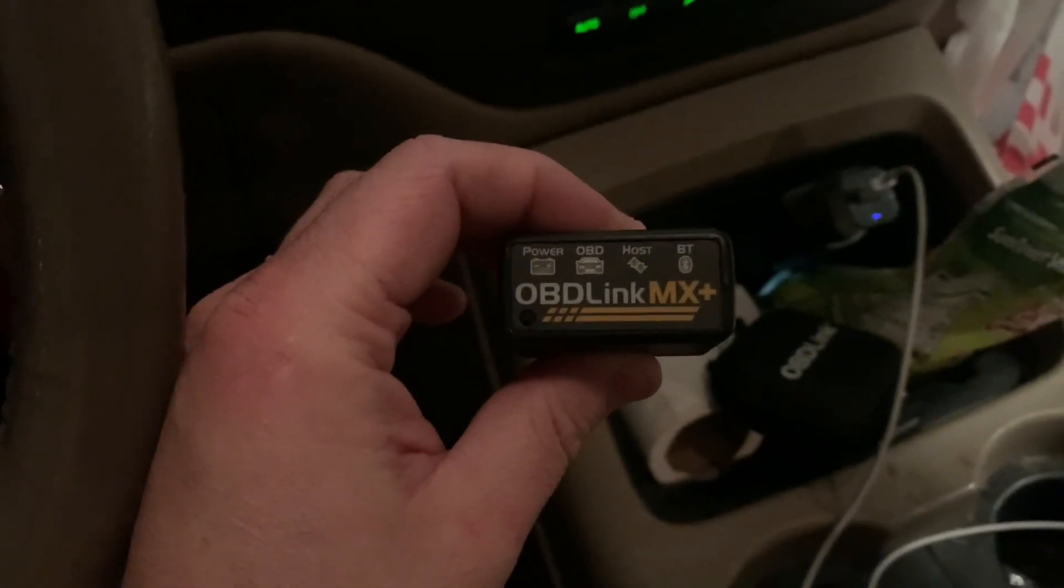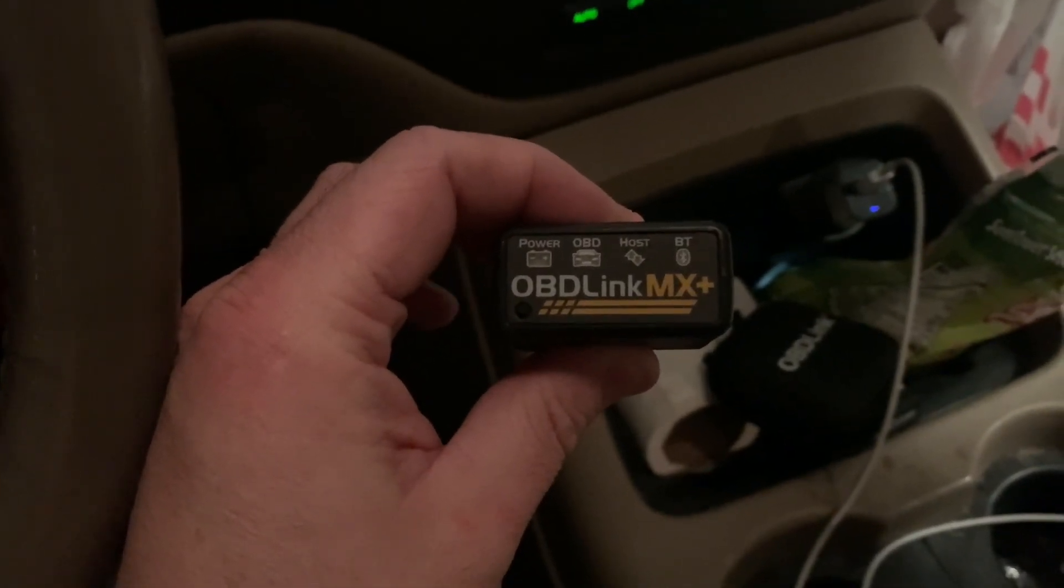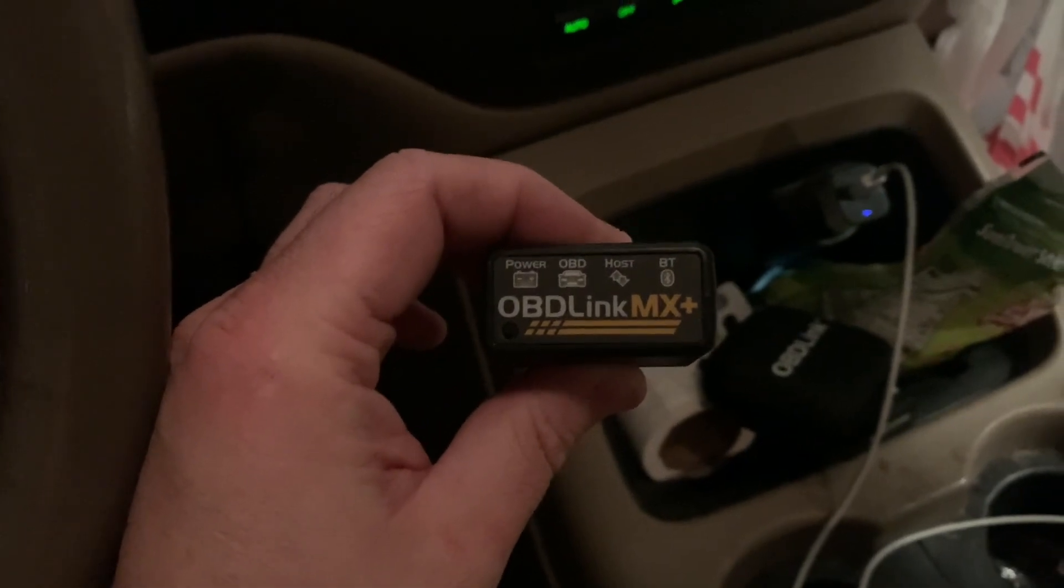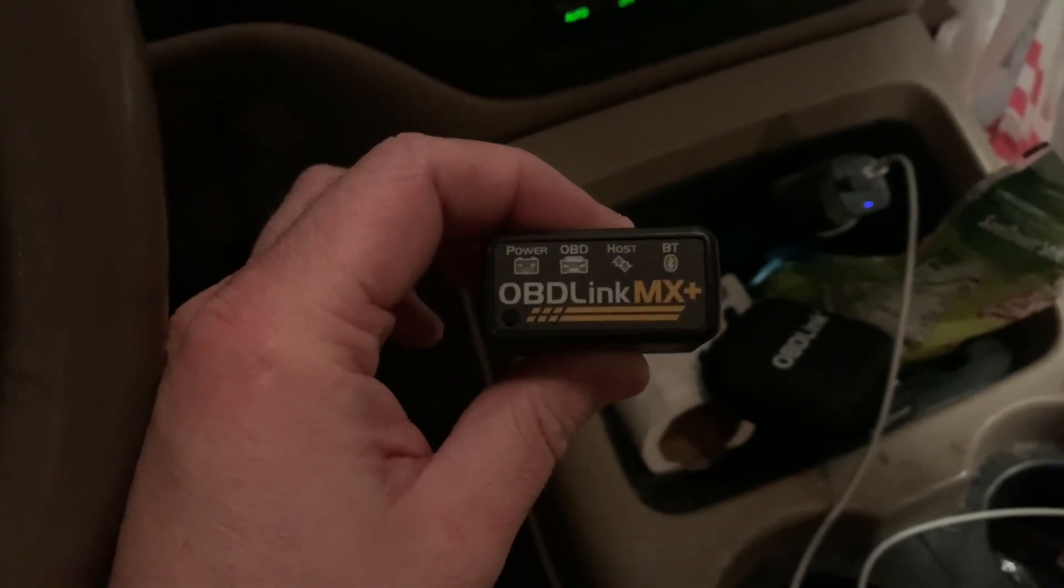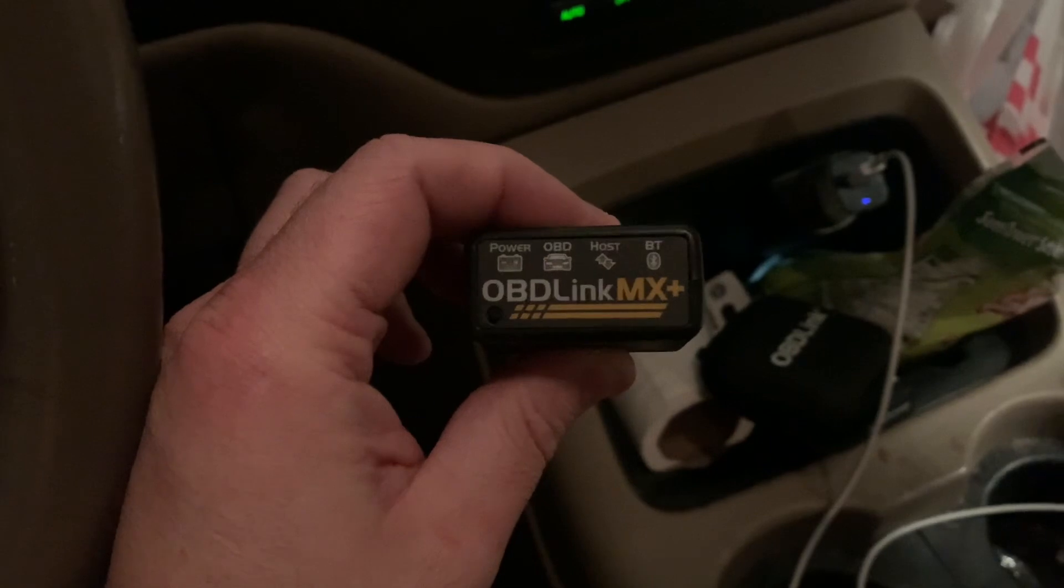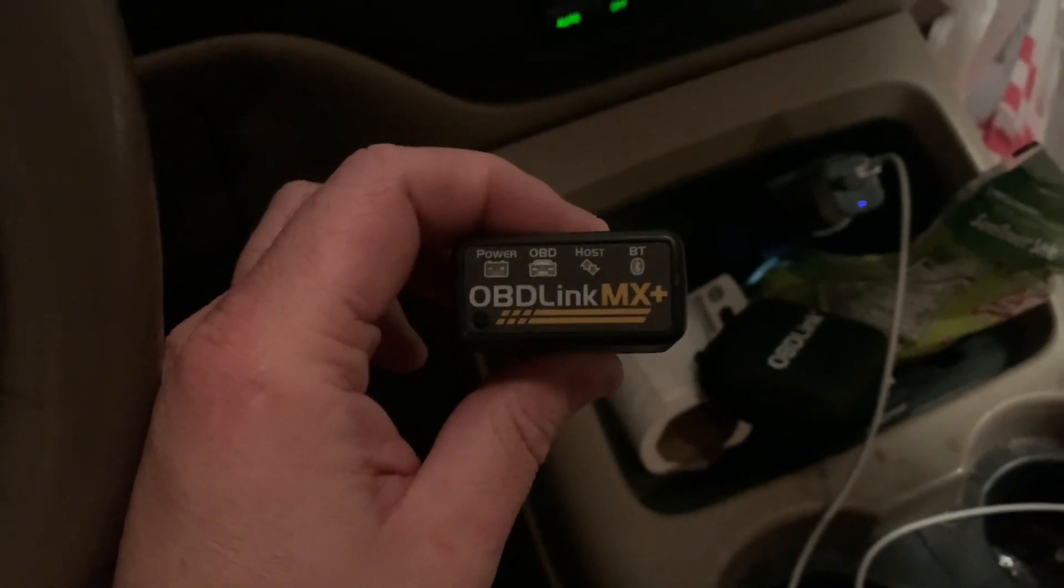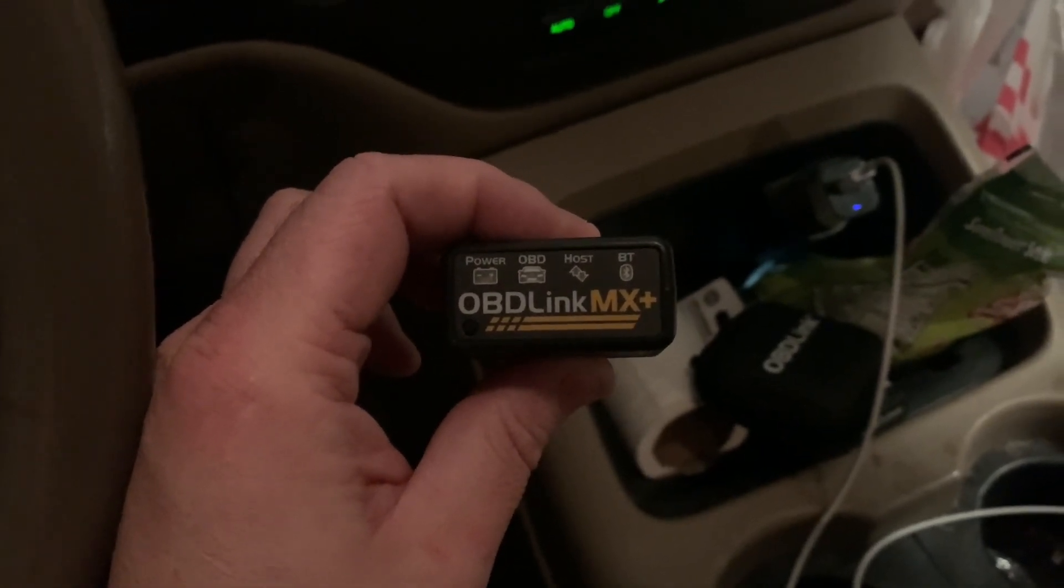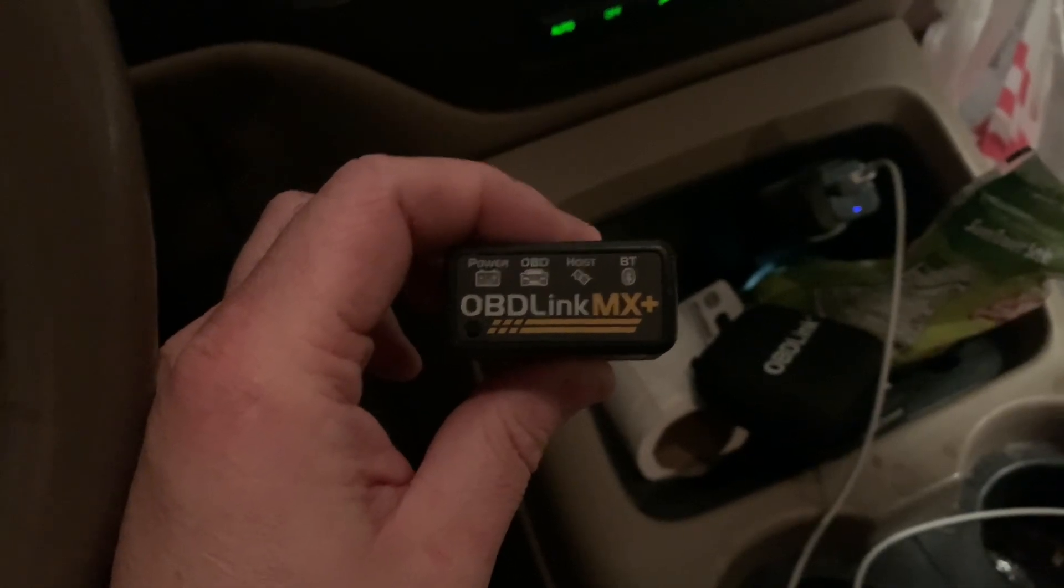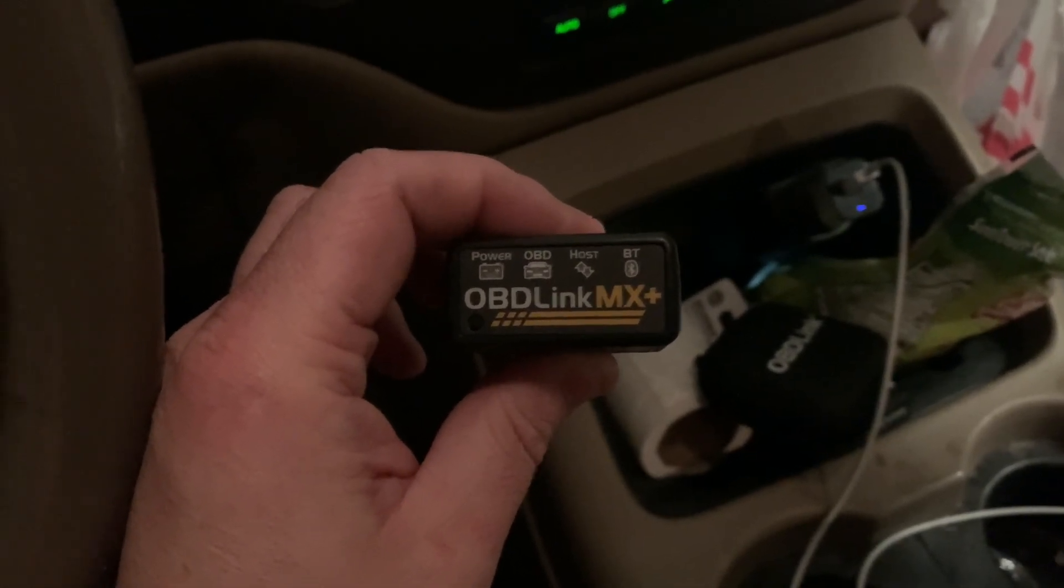In today's video I will be showing you how to use the OBD Link MX Plus to do some data logging in order to calculate volumetric efficiency. This will only work on vehicles that have mass airflow sensors, but this one does. We're going to be doing this on a 2004 Ford Expedition, so I'll get all hooked up and then we'll go from there.